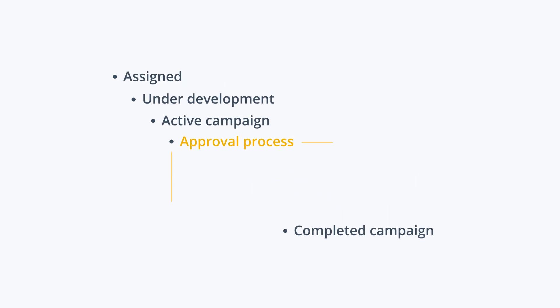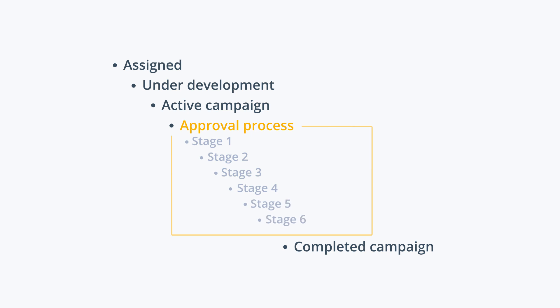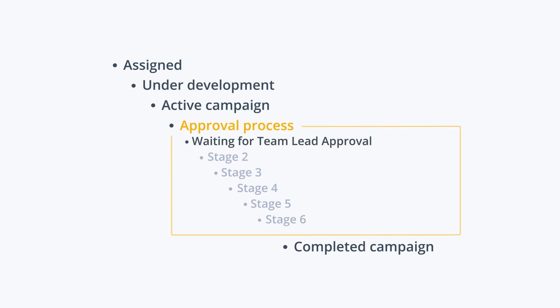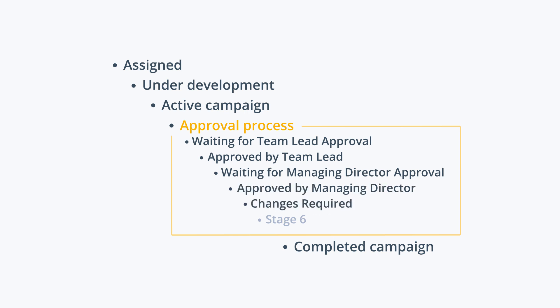Start by naming work stages that are dependent on other people's input and make a list of all possible approvers for each of those stages. In our example, these are waiting for team lead approval, approved by team lead, waiting for managing director approval, approved by managing director, changes required, and rejected.